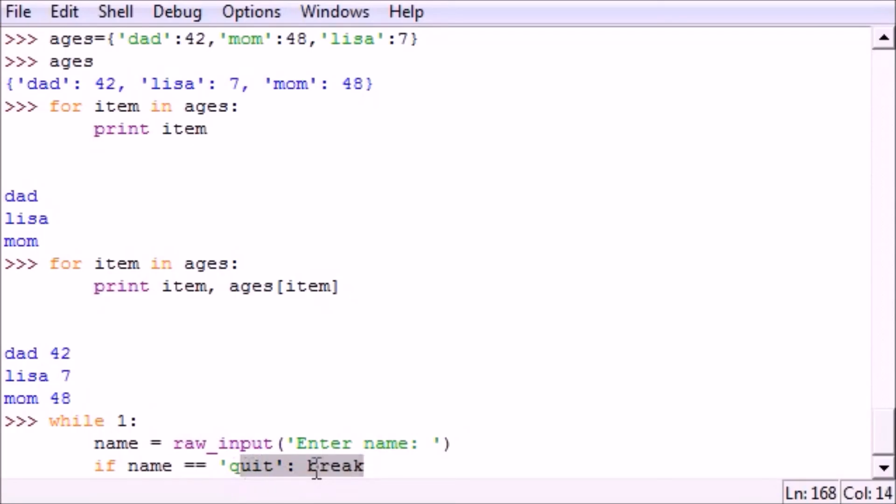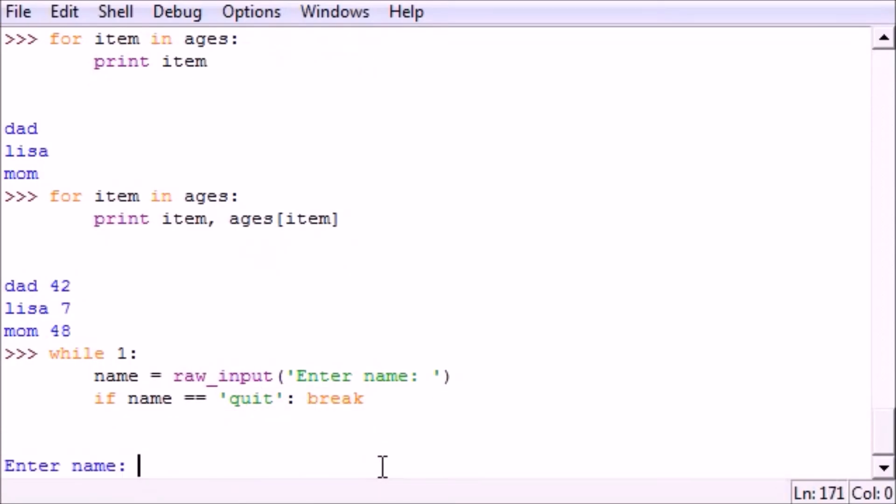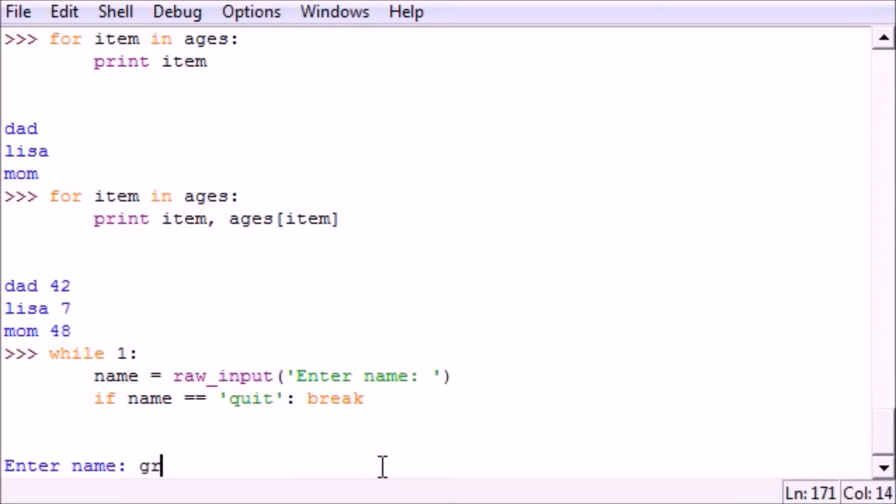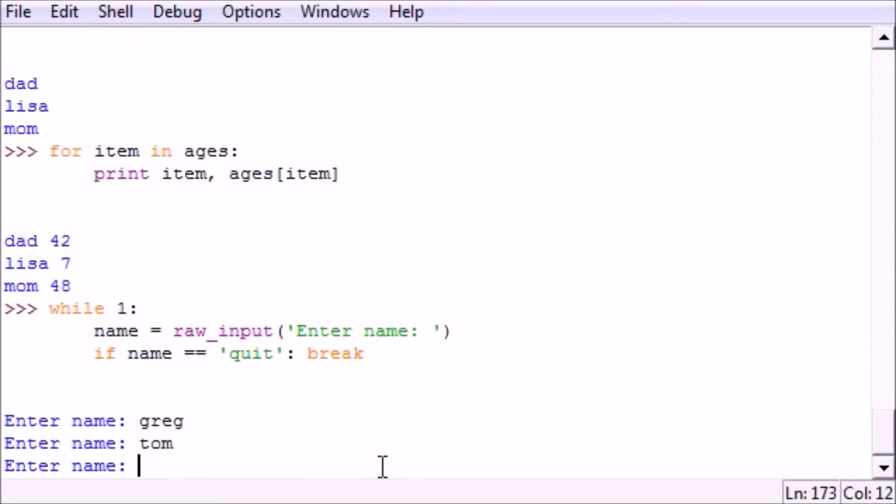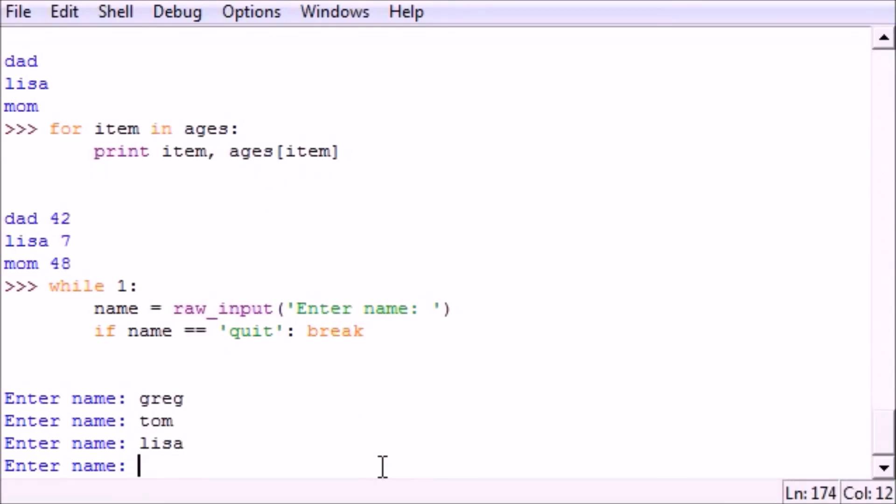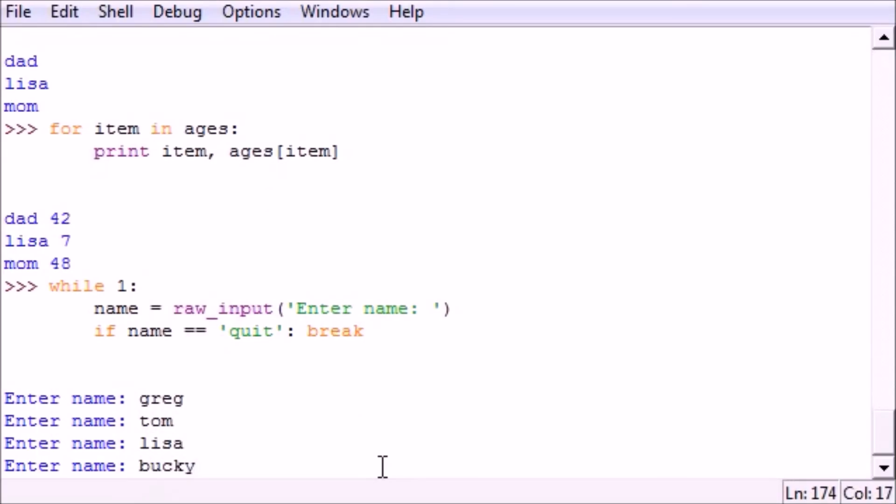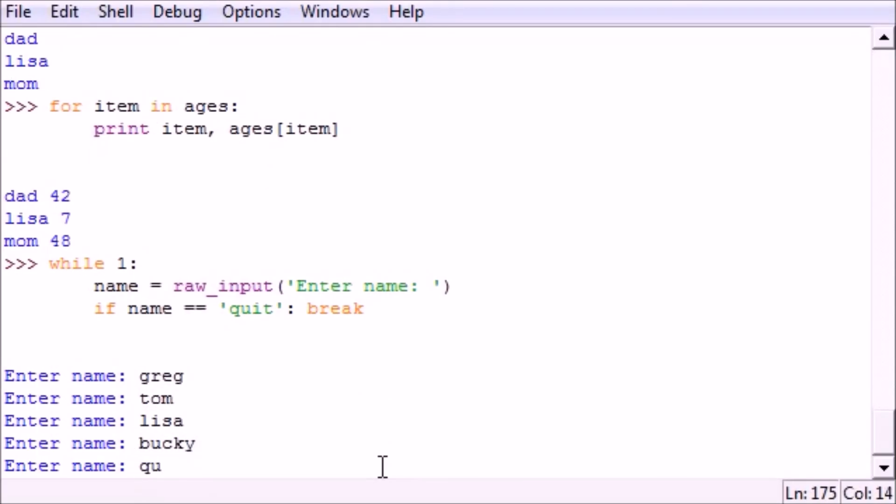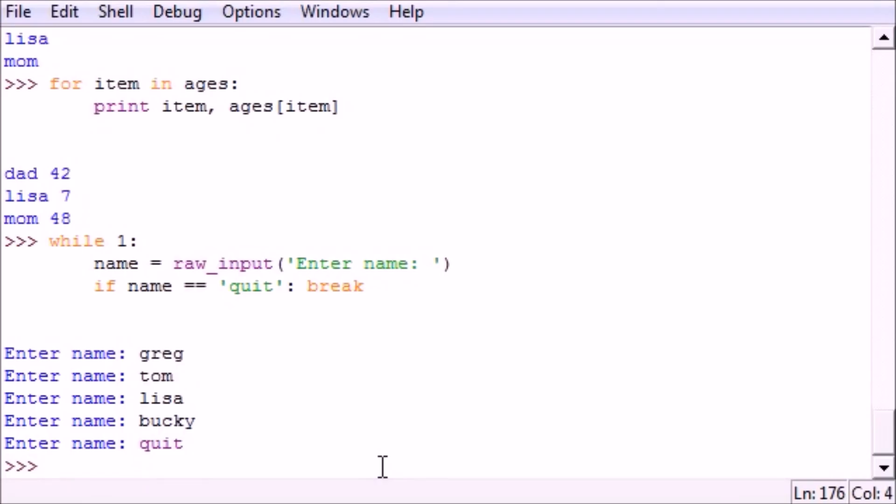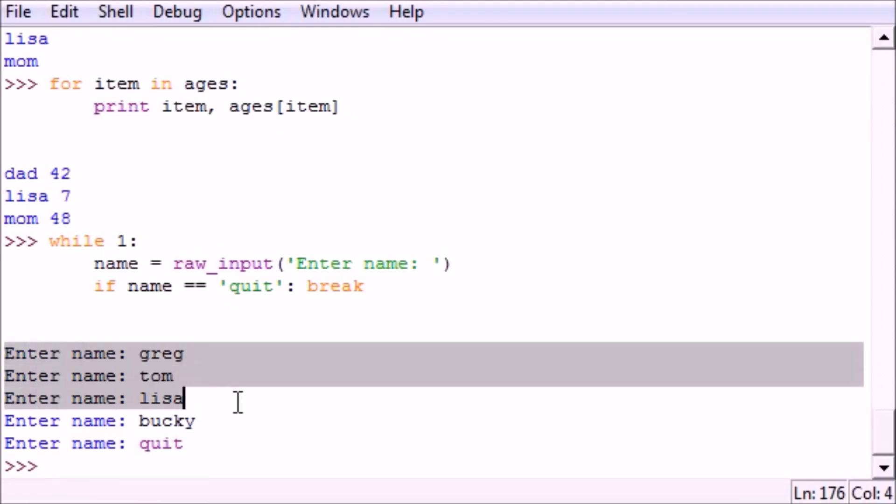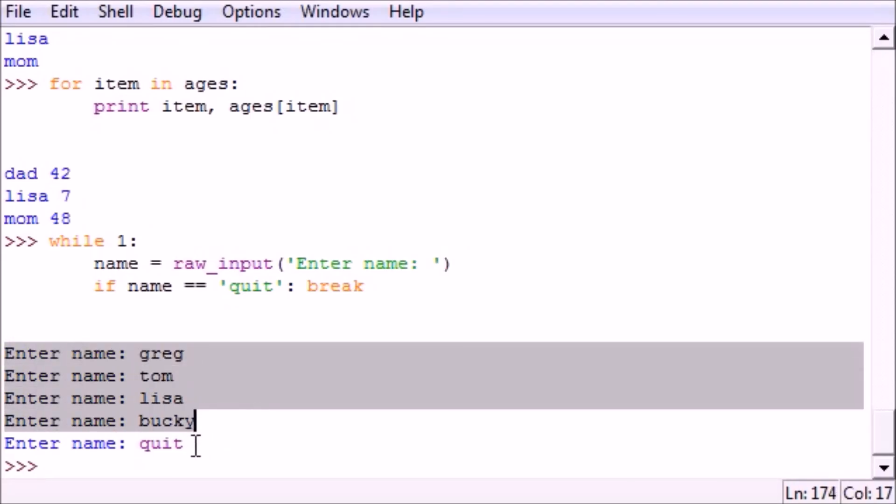So let's go ahead and press enter. Enter name: Craig, Tom, Lisa, Bucky, quit. And as you can see, as soon as I typed quit the program escaped. So what this does is loop forever and ever and it actually would go forever until it got to quit. And once you get quit, you can add this keyword 'break' and anytime your loop sees break it's going to know all right, now it's time to exit the loop.